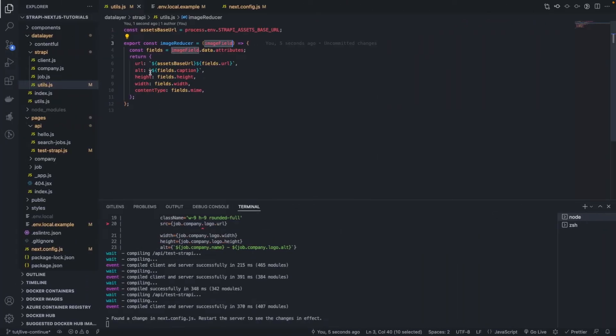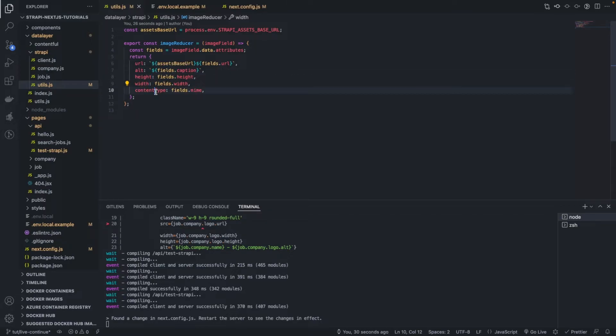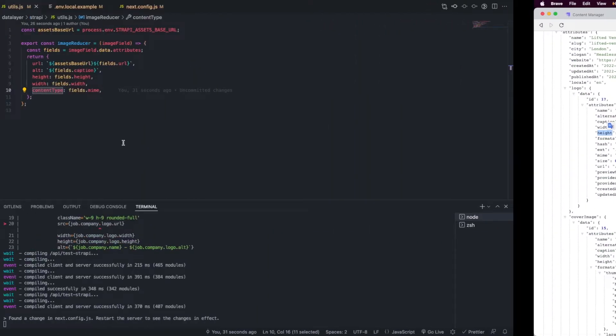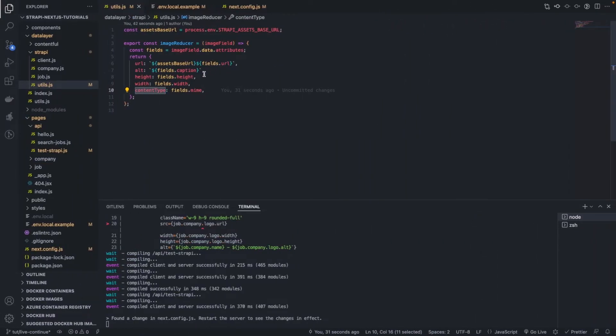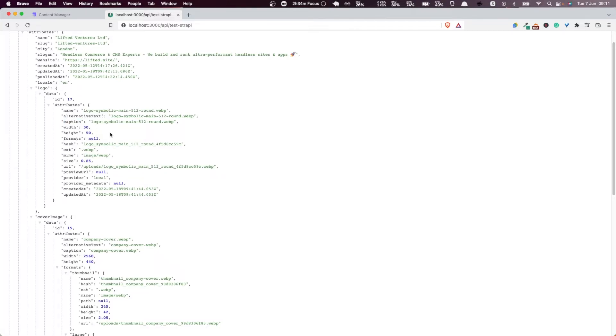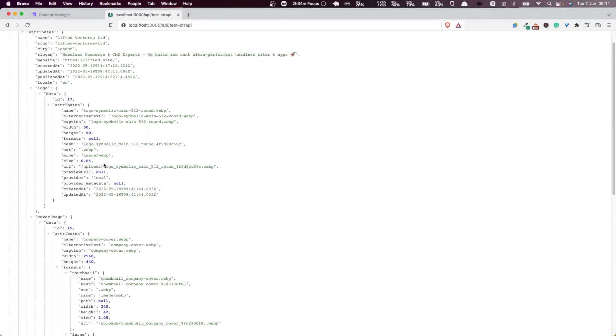And furthermore, the things that you're interested in are simply the URL, the alt, the height, the width, and the content type, all of which could be found in this here. You see here, the width, the height, the alt which is in the caption. We use the caption for that, as you can see here, because we don't have an alt in Strapi unless we define it manually. And finally, the content type, which is the mime type here.